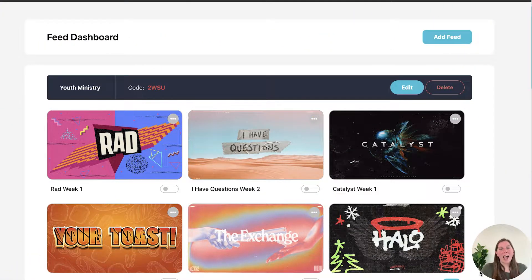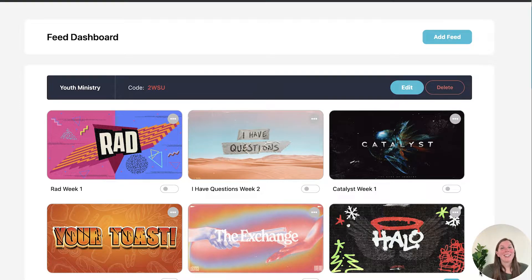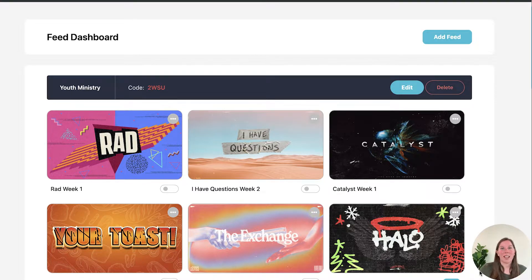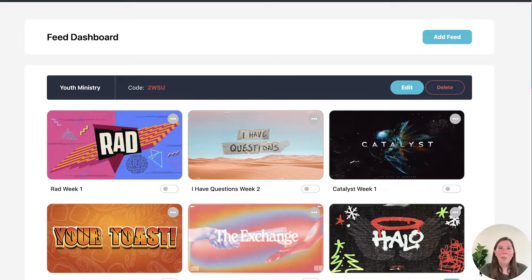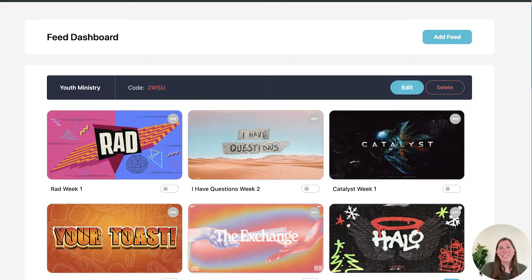Hello, my name is Kaitlin and I work with the Stuff You Can Use team. I'm so excited to talk to you today about Slider. Slider is our presentation tool that we've made so that you can easily stream slideshows onto the Slider app on streaming devices such as Apple TV, Roku, Amazon Fire Stick, or smart TVs that utilize the Google Play Store.